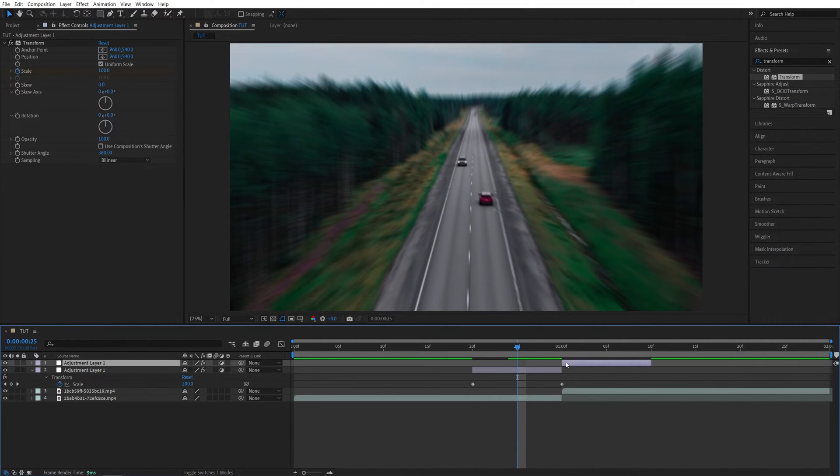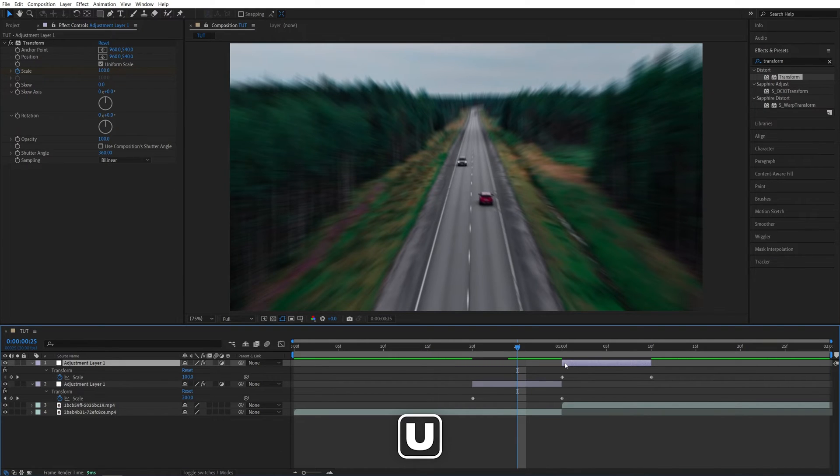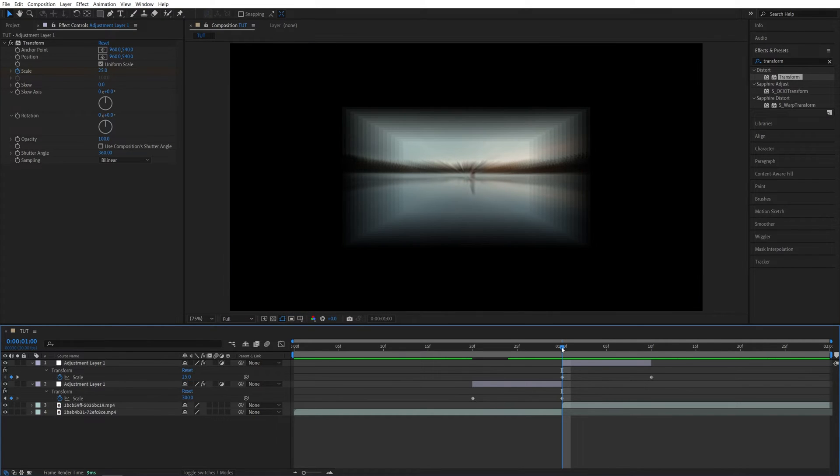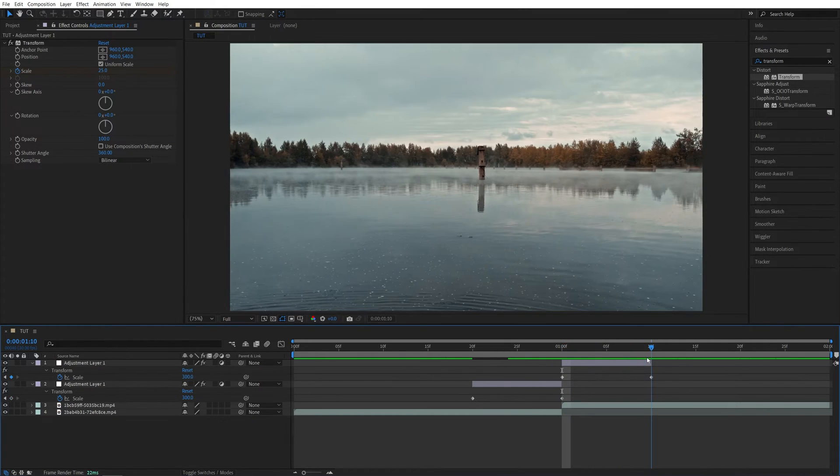Then select the duplicated adjustment layer and press U on the keyboard to see the keyframes. Then move the time indicator to the first keyframe of the second adjustment layer and set Scale to 25. Then go to the second keyframe of the second adjustment layer and set Scale to 100.